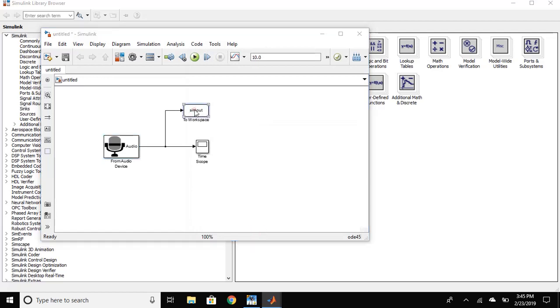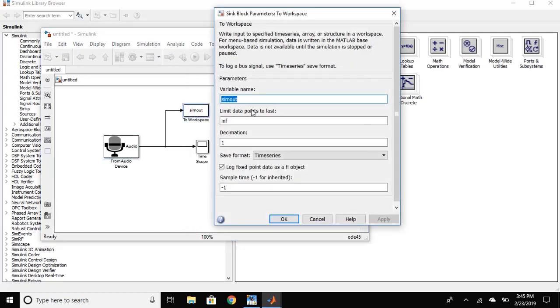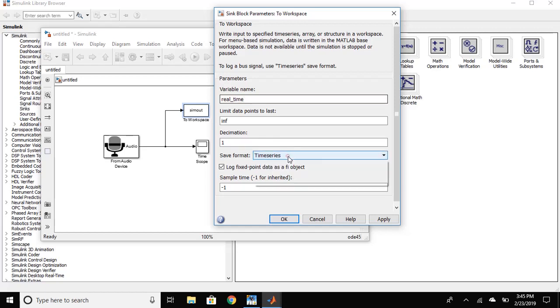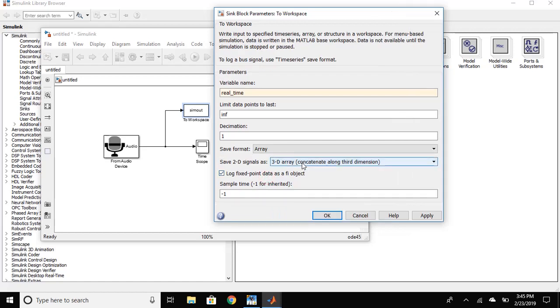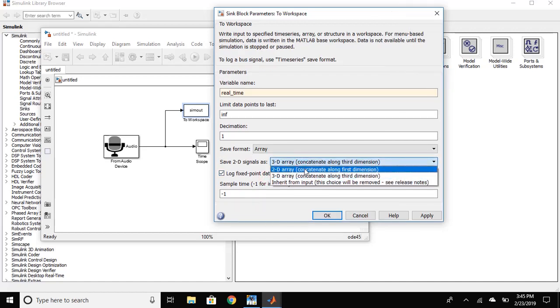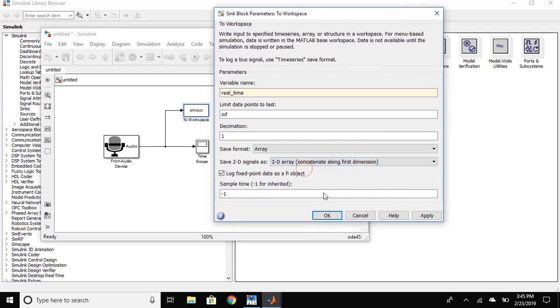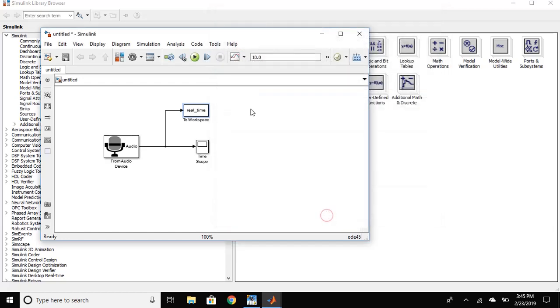Double click on the To Workspace block. Change the variable name to any name you want. I'm gonna name it Real Time. I'm gonna change the format to an array from 3D, change to 2D array. Press OK. For Real Time Processing you have to change the Runtime to Infinite. Just write INF in the Runtime.